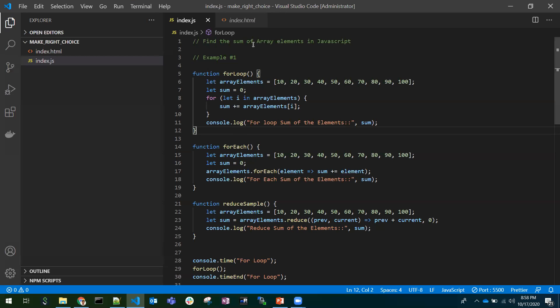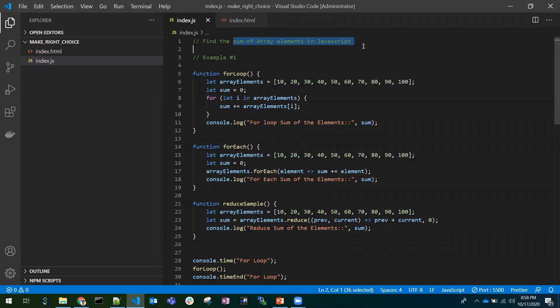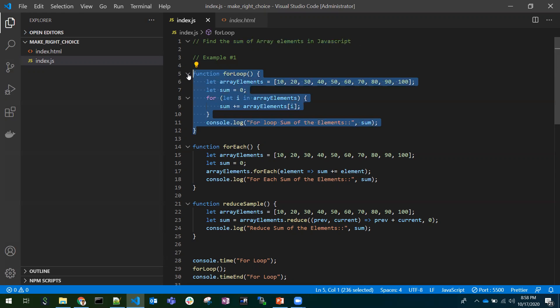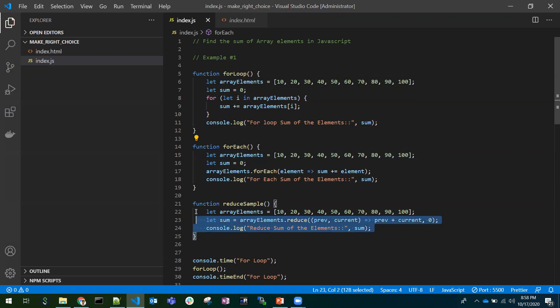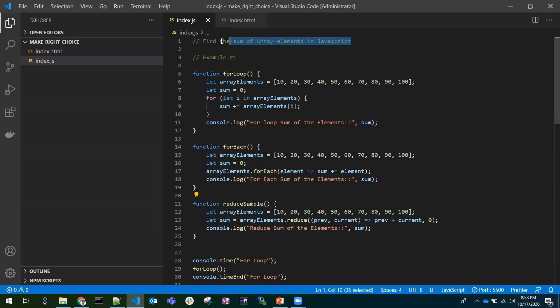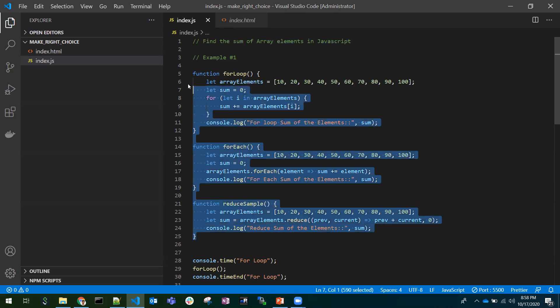So if we have a task, say we have an array of elements, we need to sum up all the array elements and console that sum. One can use for loop, one can use forEach, one can use reduce to accomplish this task. We can use any of the approaches to accomplish this task, but the thing here is we need to consider performance.